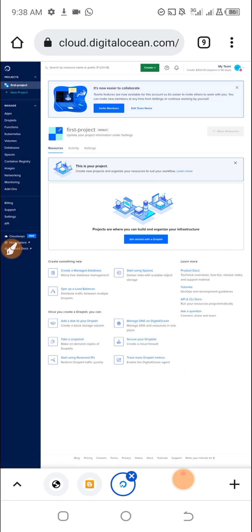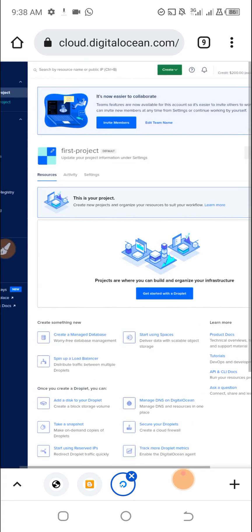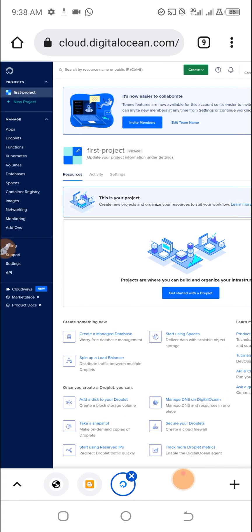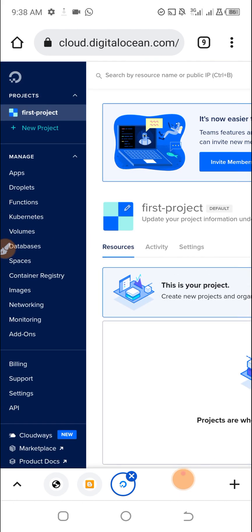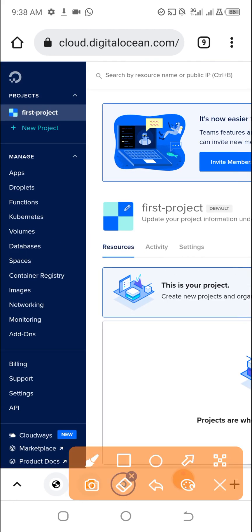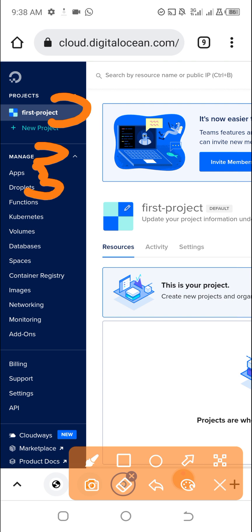If I come to the left-hand side here, you can see First Project, Manage Apps, Droplets. This is where you can create the VPS, Functions, Kubernetes, Volumes, Databases, Spaces, Container Registry.